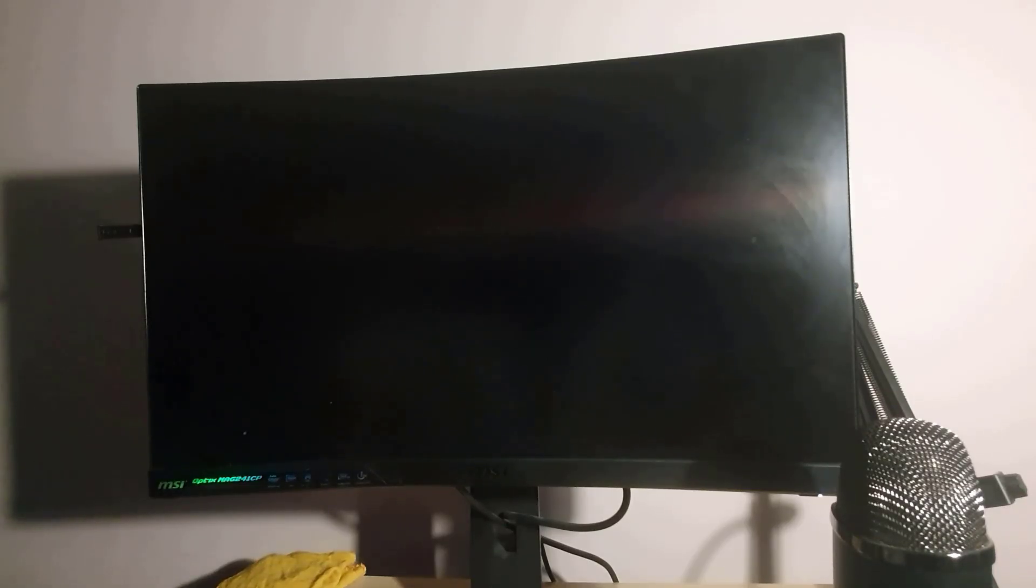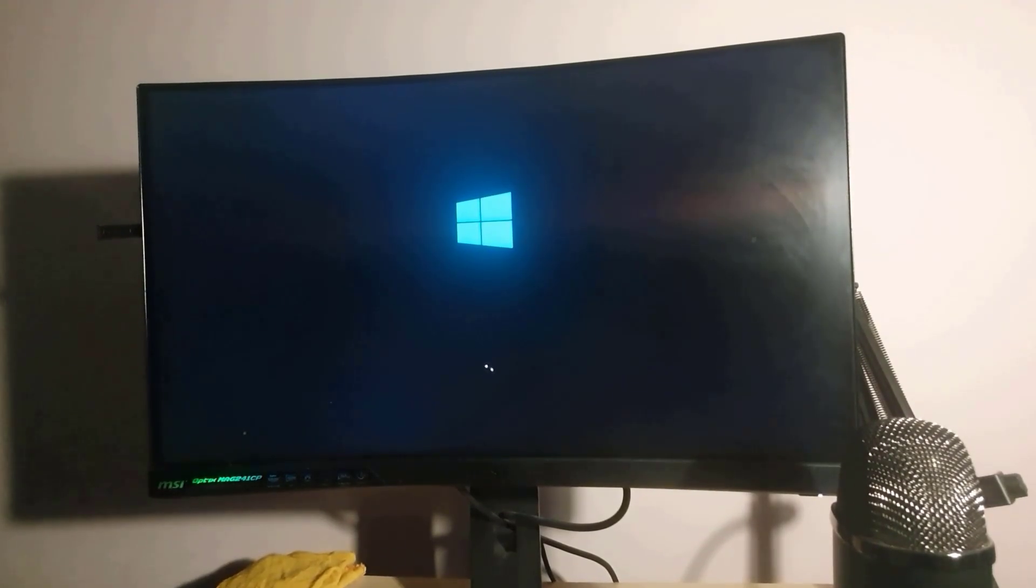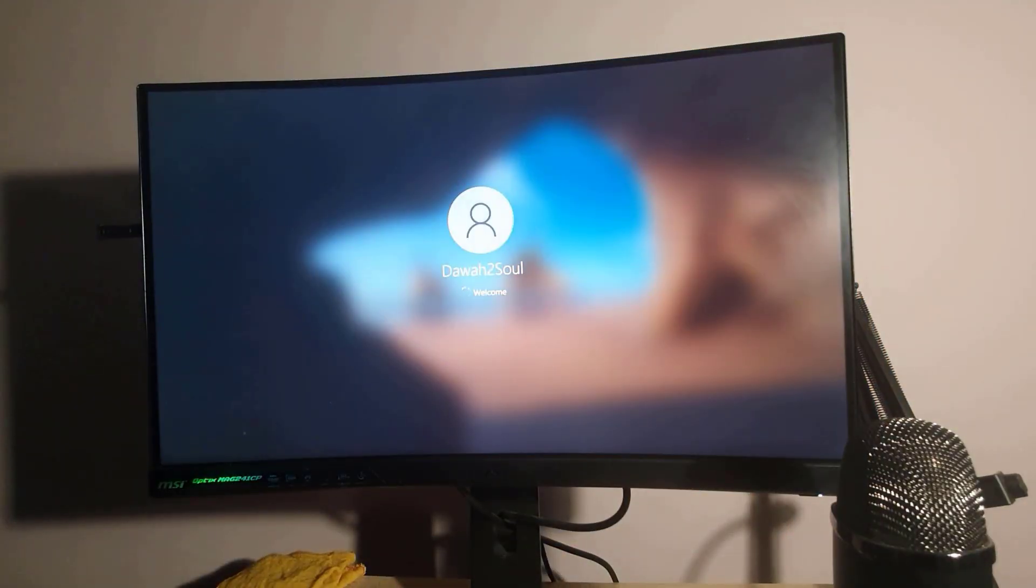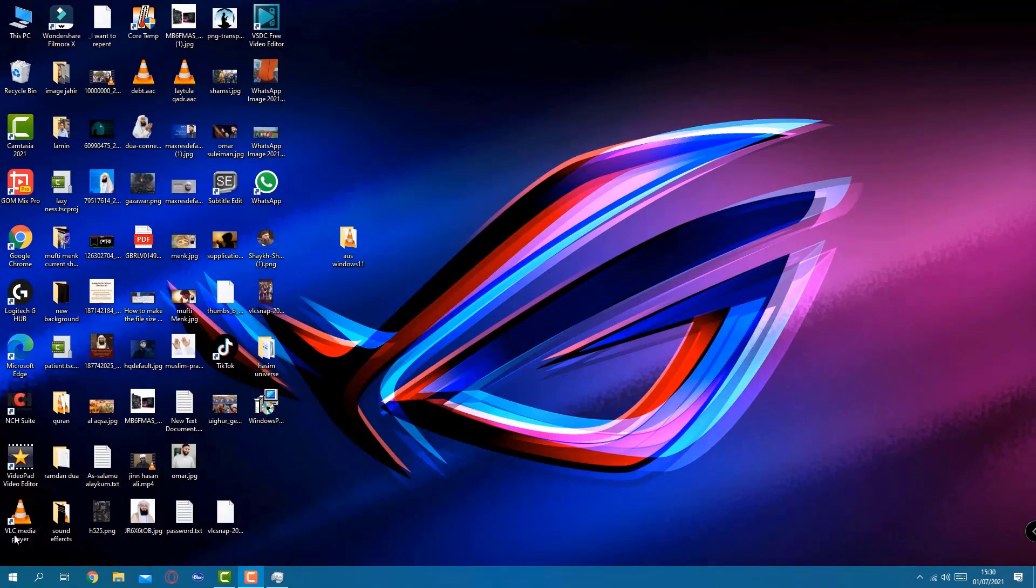Once you press OK, the system would restart and it will take you to your current Windows version. If you have Windows 10, then 10. If you have 8.1, then 8.1. This is restarting.